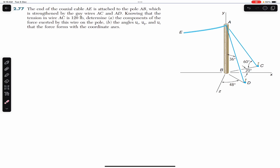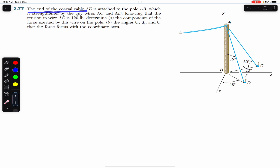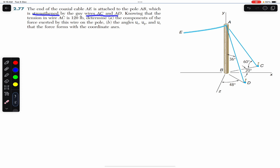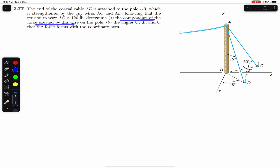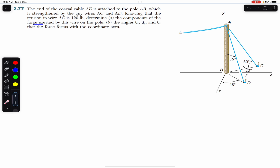Hello students, welcome to Engineers Academy. Do hit the subscribe button if you are here for the first time. We are going to solve this problem which says that the end of the coaxial cable AB is attached to the pole AB, which is strengthened by the guy wires AC and AD. Knowing that the tension in wire AC is 120 pounds, determine the components of the force exerted by this wire on the pole.